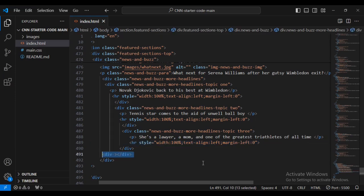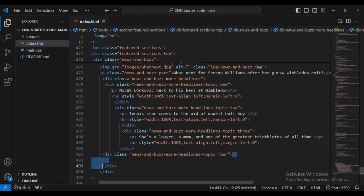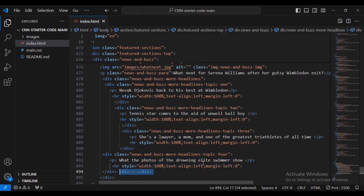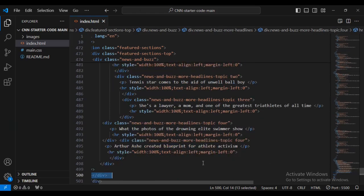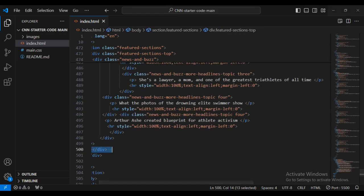Then let's add a div outside with class name 'news-bars-topic-four' - this is for topic four. Let's save paragraph text and the horizontal rule, then let's save another div for 'more-headlines-topic-four'. This is a copy with paragraph text and horizontal rules.